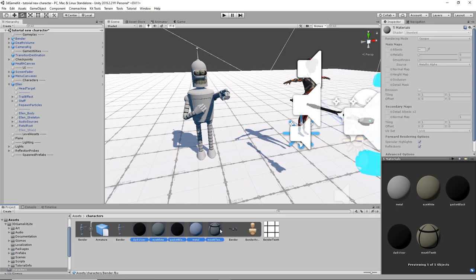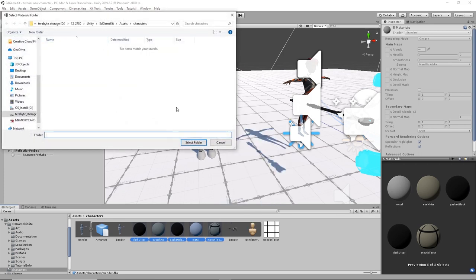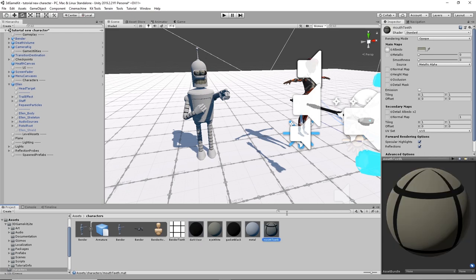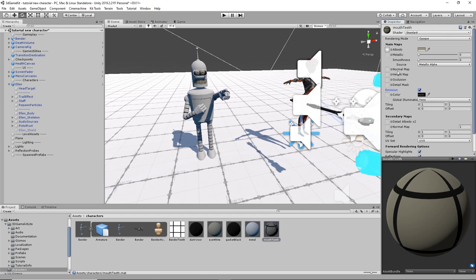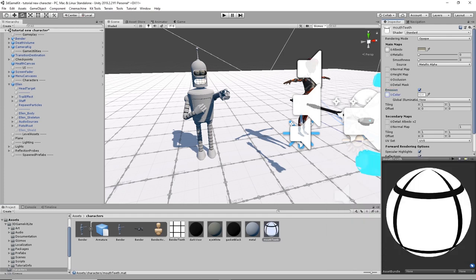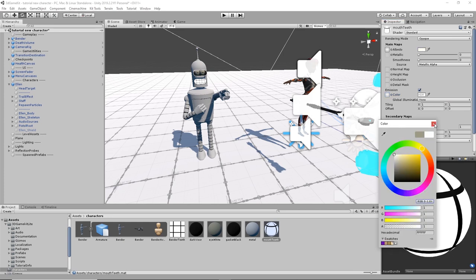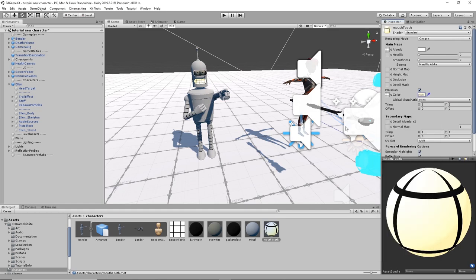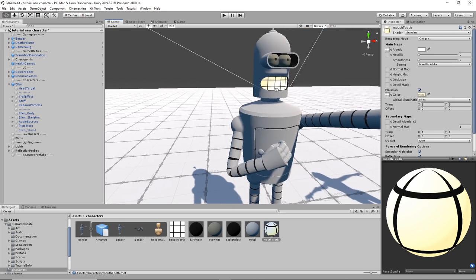Let's extract his materials so we can modify them — Extract from Prefab and I'll put them in the same folder. I want to turn on emission like I did in the previous tutorial. I'll do his teeth for the emission — make it white and give the teeth a bit of yellow color. I've saved the color I want as a swatch. To save a color as a swatch, just click the new option in the Swatches panel and it'll create one so you can transfer it between materials.